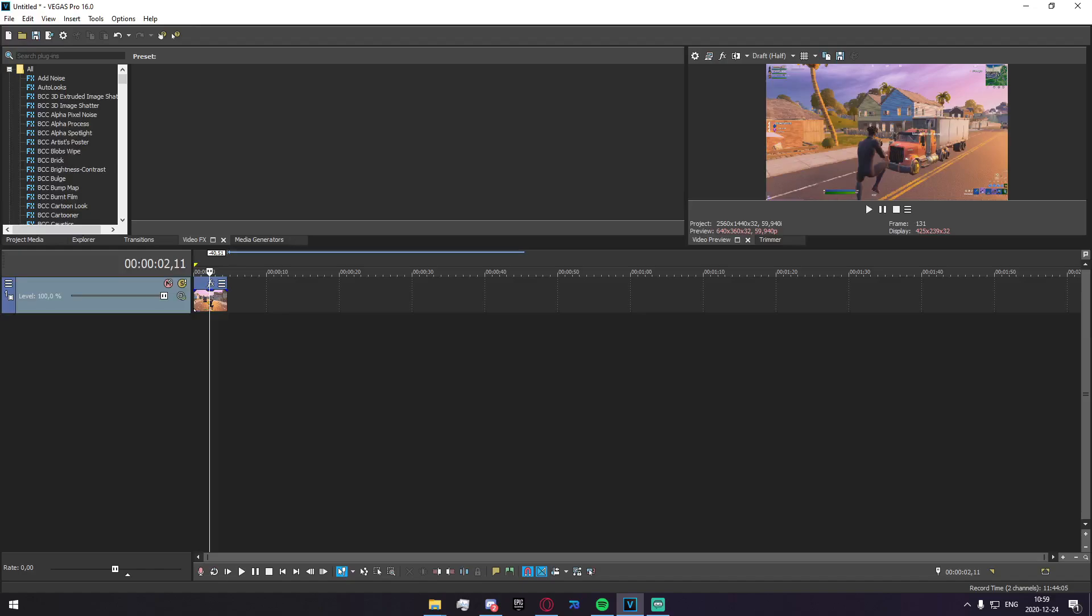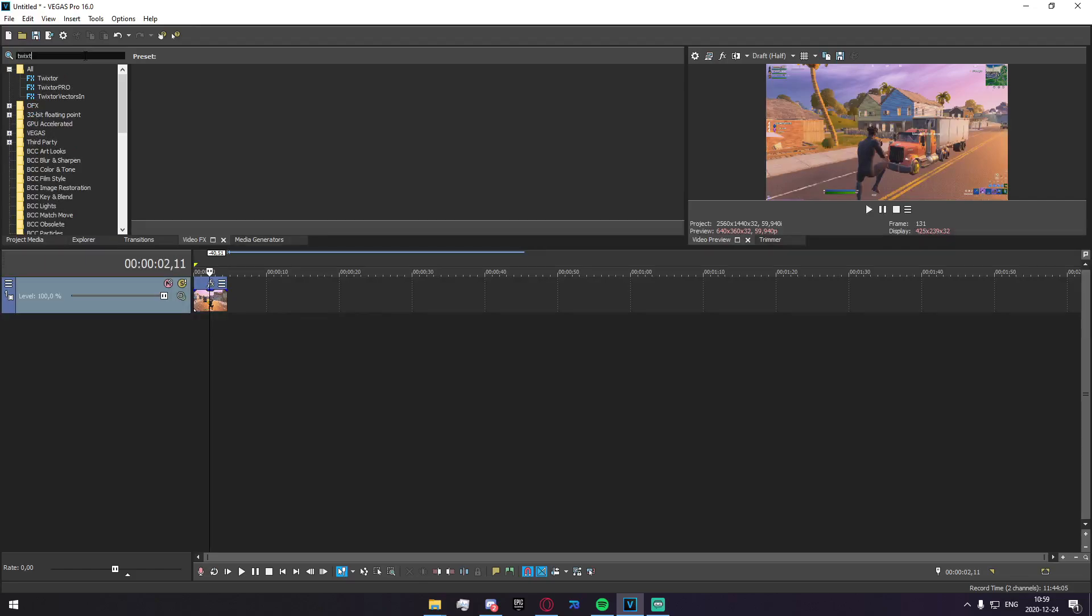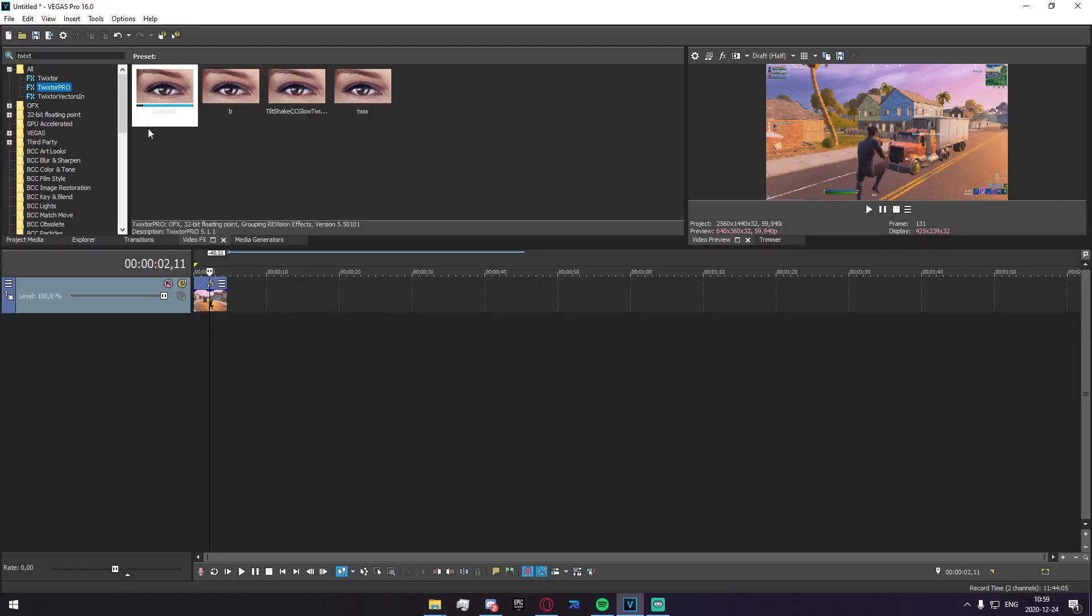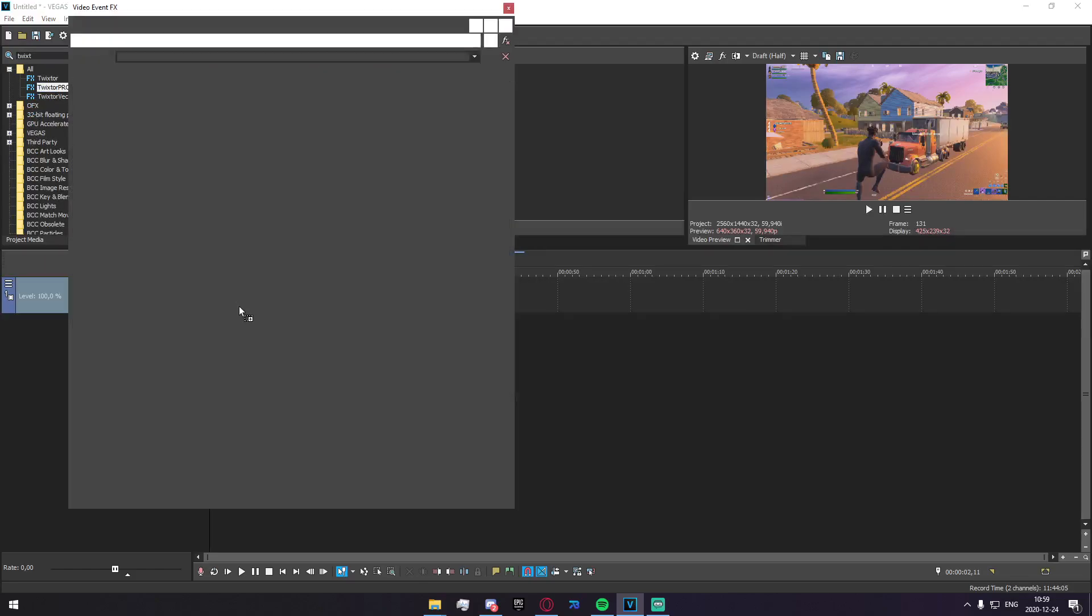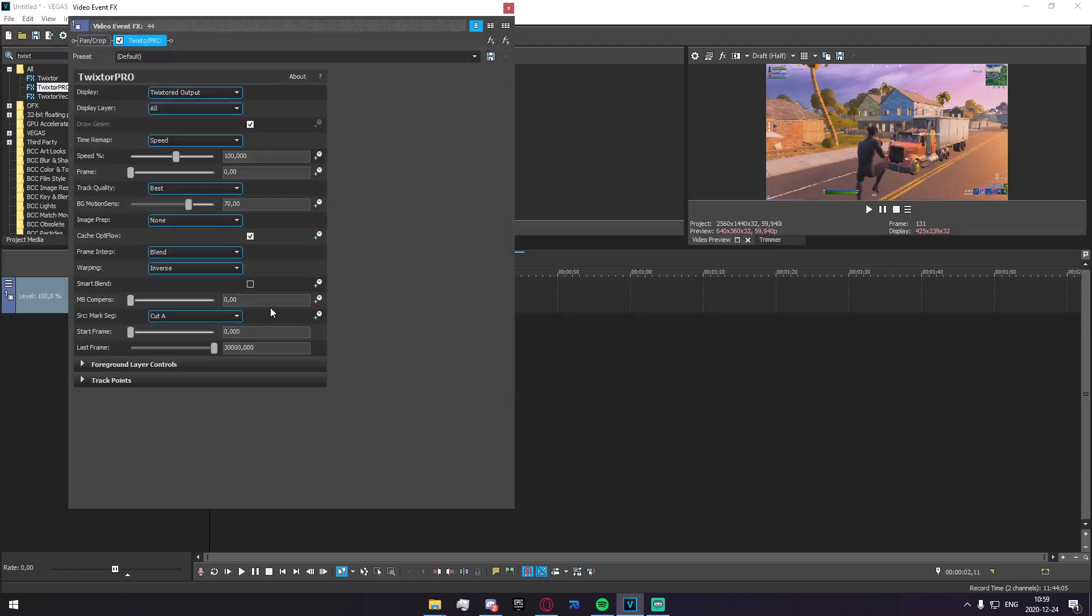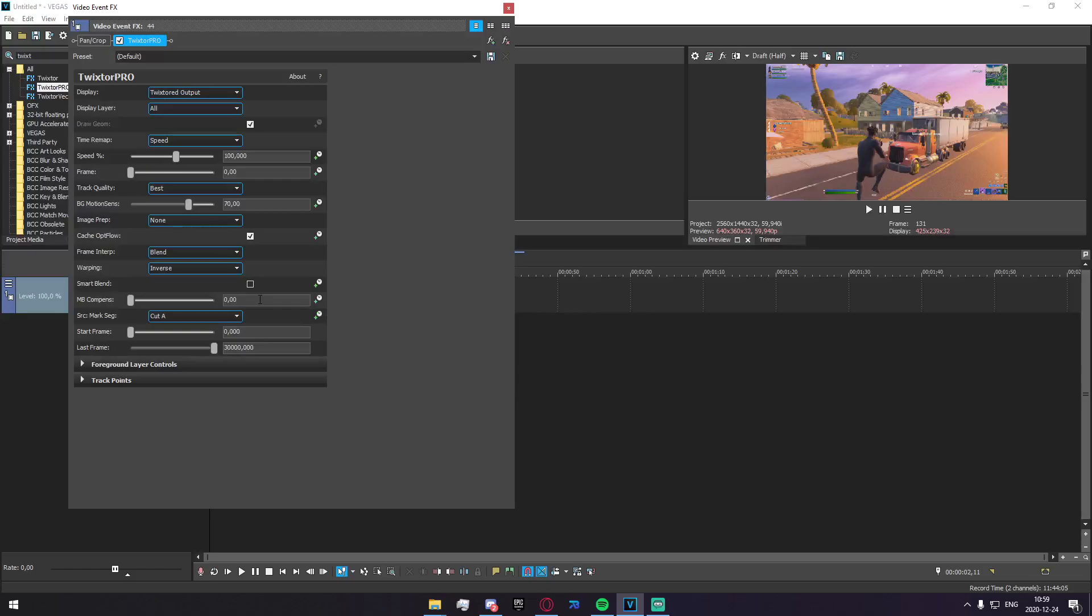I've noticed a lot of you are getting motion vectors because you haven't completely optimized your Twixtor settings and I'm going to try and fix that for you guys today. Just go into your video effects tab and search for Twixtor and apply the default and I'm going to show you step by step. I'm going to tell you what everything does and what you want to put everything on.